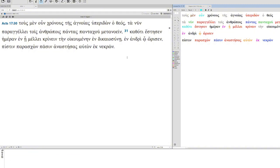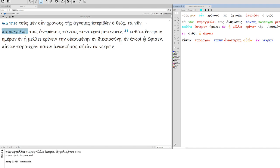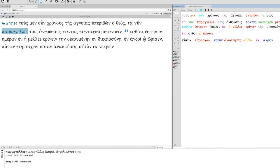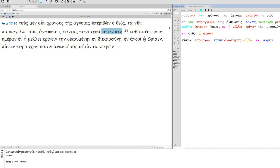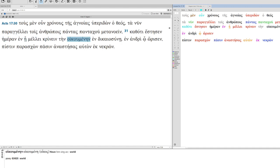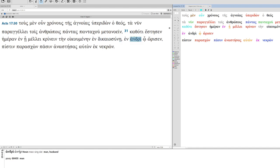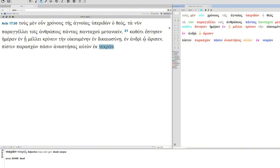Which loosely translates to: On the one hand, therefore, God overlooked the times of ignorance. Rather, now he commands or instructs to men, everyone, everywhere, to repent. Because he appointed a day in which he intends to judge the world in righteousness, in a man whom he appointed, faith given to all, raising him from the dead.